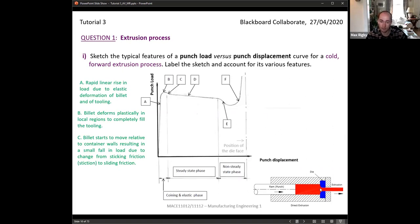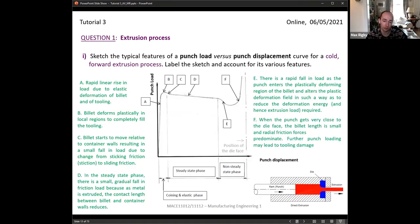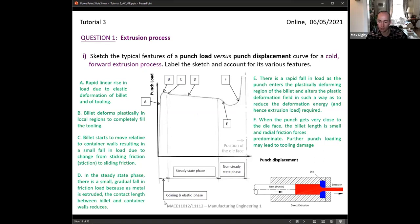At point F, when there is a very small amount of material left, radial forces and radial friction dominate. When the punch is almost in contact with the die and very little material remains, we get domination of radial friction, and the punch load increases very rapidly. This is therefore the point where we want to stop the process to avoid breaking the tooling. The three main sections are the coining or elastic phase (A and B), the steady state phase (proportional decrease in load), and the non-steady state phase towards the end.